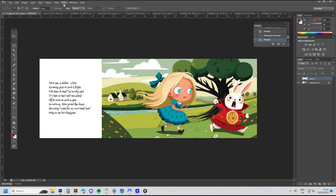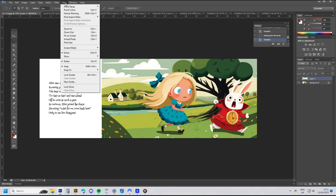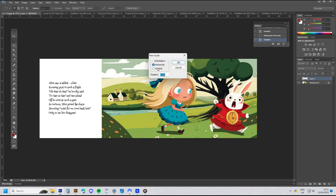The last thing to do is to check that anything important — such as characters or type — doesn't fall into the centre fold of the book. Go to the View menu, choose New Guide, select Vertical, and type 50 into the position. Make sure to use a percentage sign after the number 50.